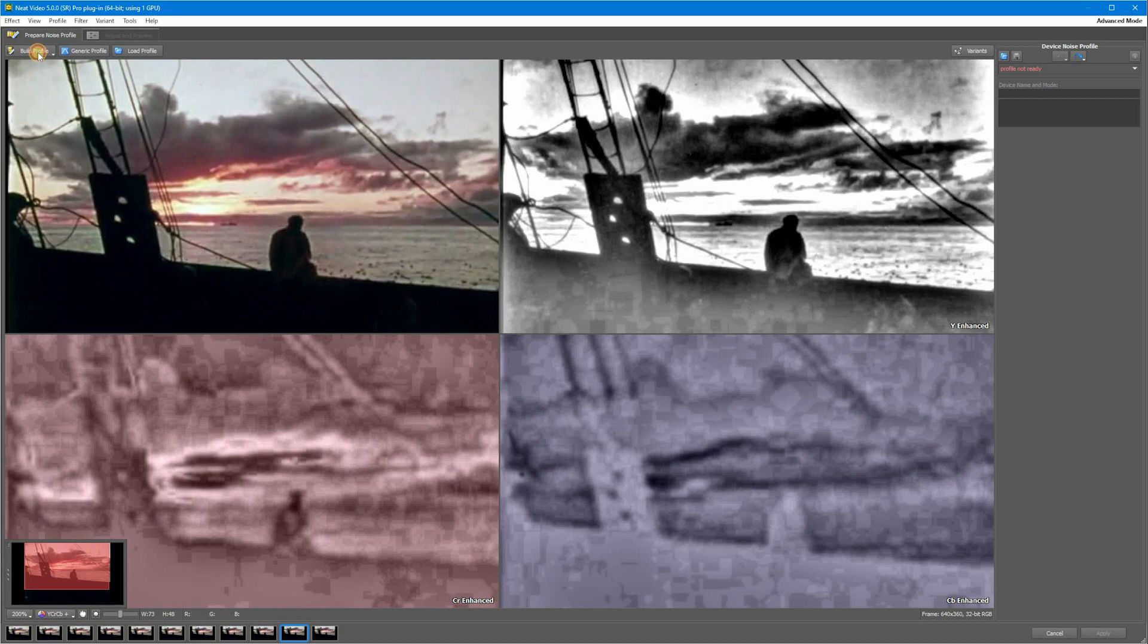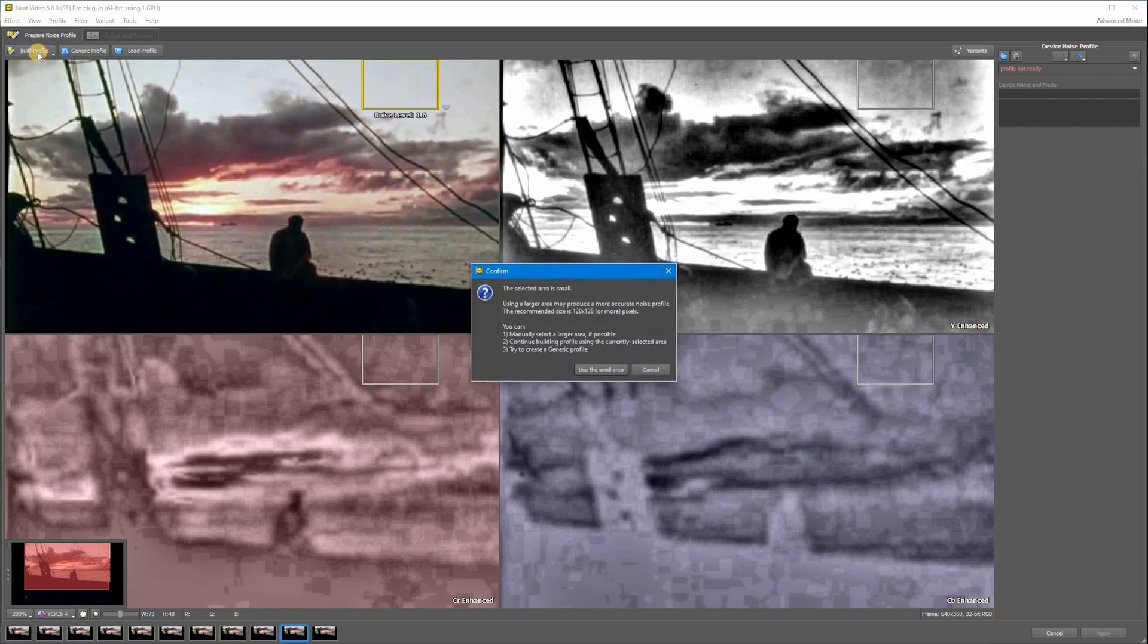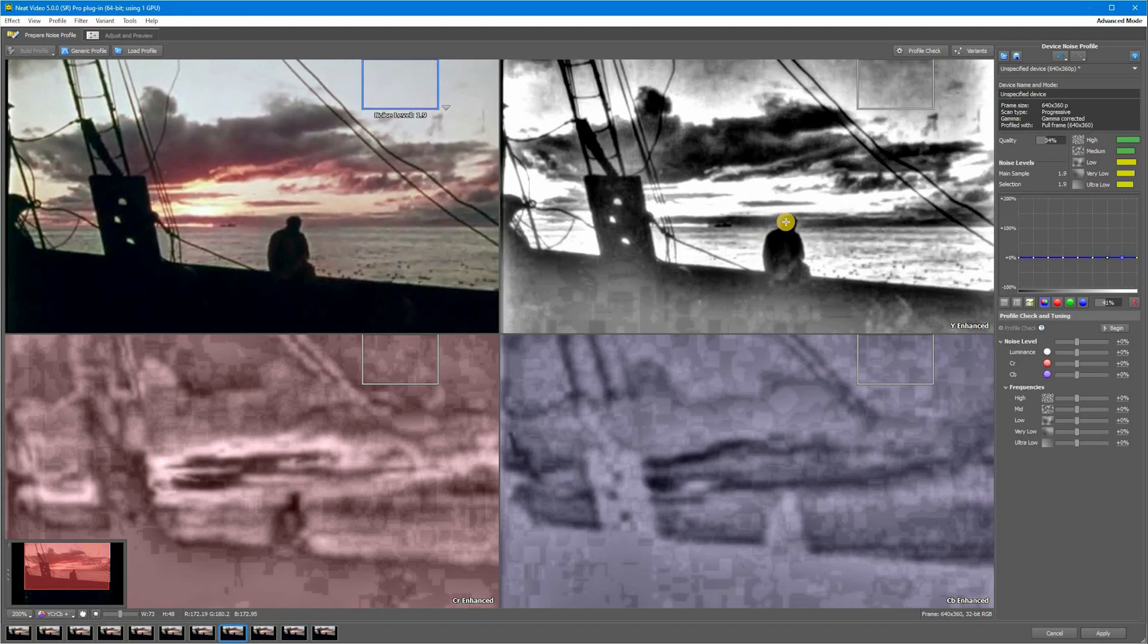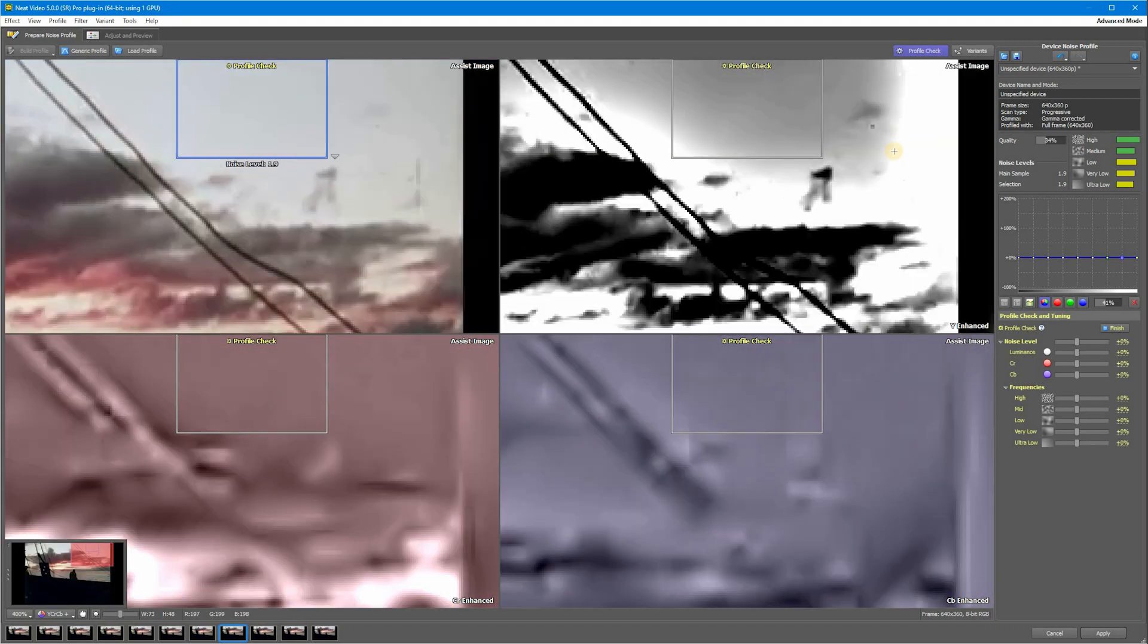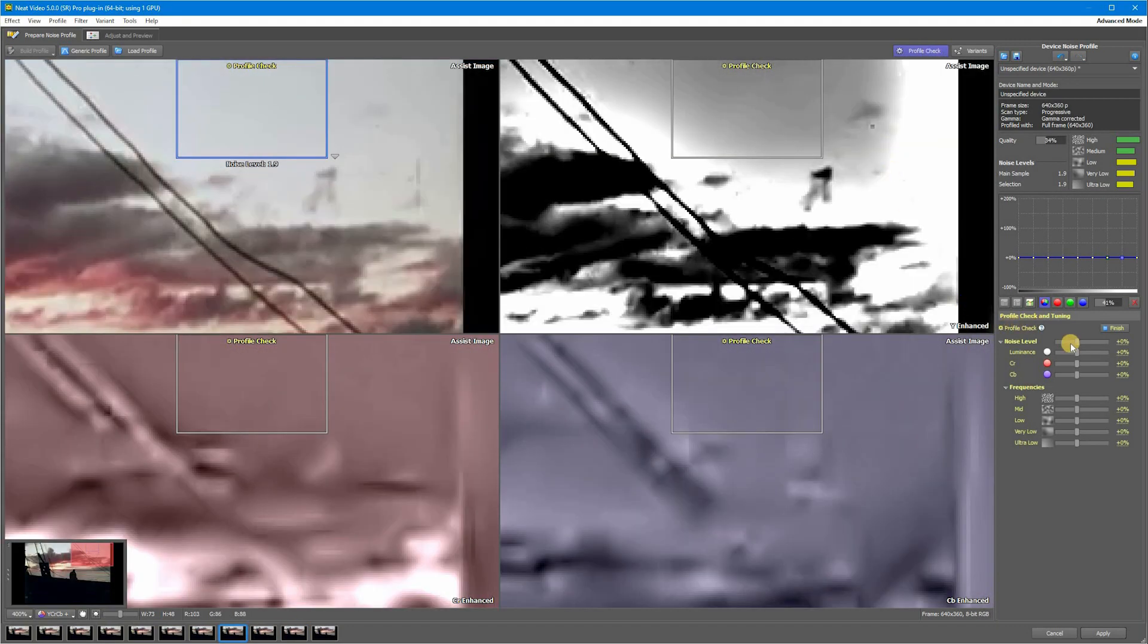First you need to build a noise profile as usual. Don't forget to do the profile check to make sure all the noise is removed. Check the whole frame.